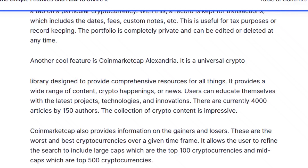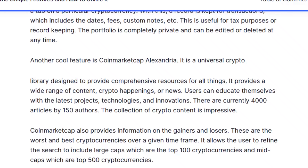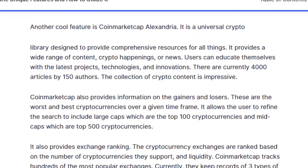Another cool feature is CoinMarketCap Alexandria. It is a universal crypto library designed to provide comprehensive resources for all things crypto, offering a wide range of content, crypto happenings, and news. Users can educate themselves on the latest projects, technologies, and innovations. There are currently 4,000 articles by 150 authors, making the collection of crypto content quite impressive.